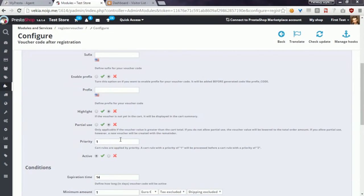Another option, priority, allows you to define the priority value for this Vulture code. Vulture codes are applied to cart by priority. This means that a cart rule with priority 1 will be processed before a cart rule with priority 2 or higher.